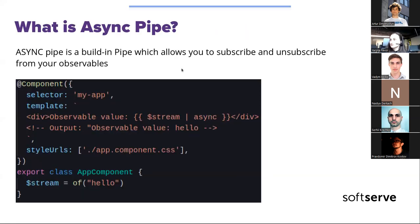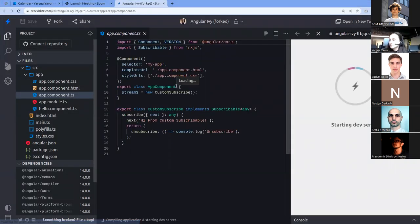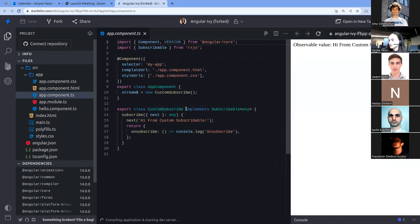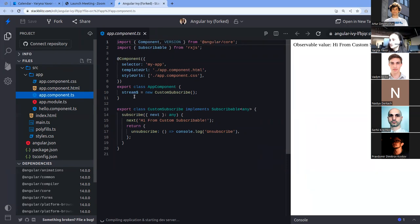I can show a demo for this. I created a custom subscriber that implements the subscribable interface, with subscribe and unsubscribe methods inside. In the template you can use it with the async pipe, and it works. So you can use observables, promises, or a custom subscriber implementing subscribable. You likely won't use custom subscribable in real projects, but it's interesting to understand how it works.